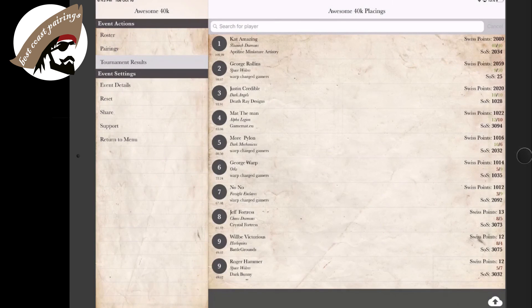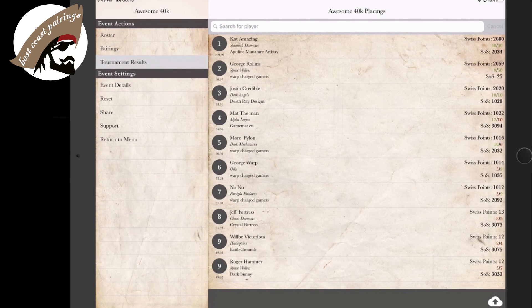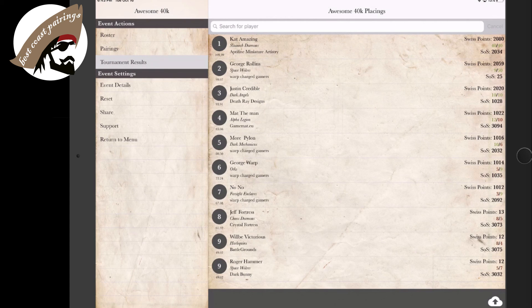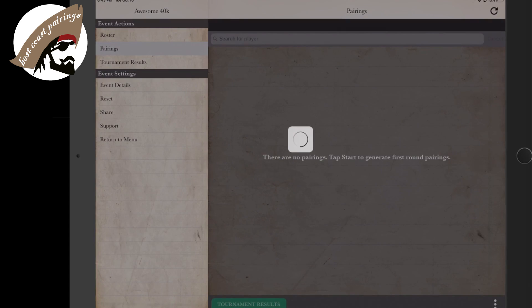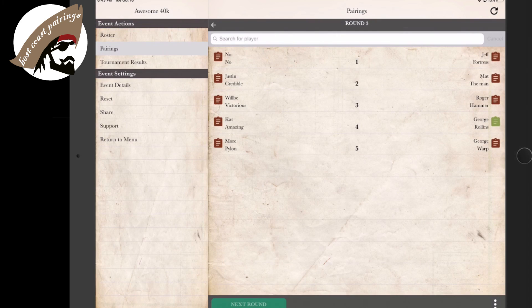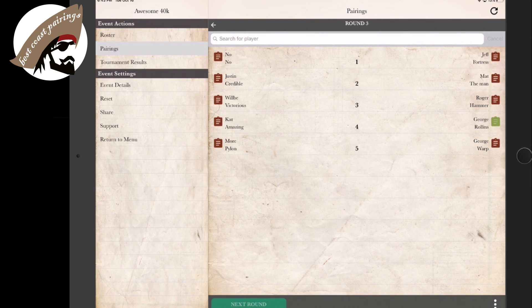But further, if we go to our tournament results, we can see who's in the lead and who they should be matched up with. Looks like Cat Amazing and myself are neck and neck for first and second place. So if we were to go to our pairings and look at the final round, we can see that the top table is indeed Cat and I duking it out.